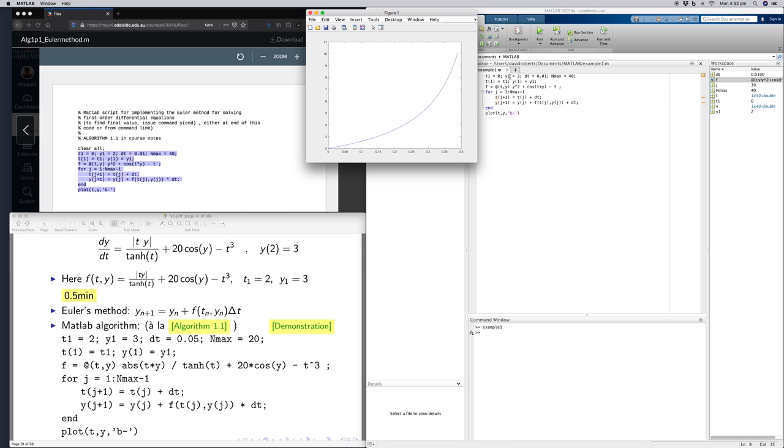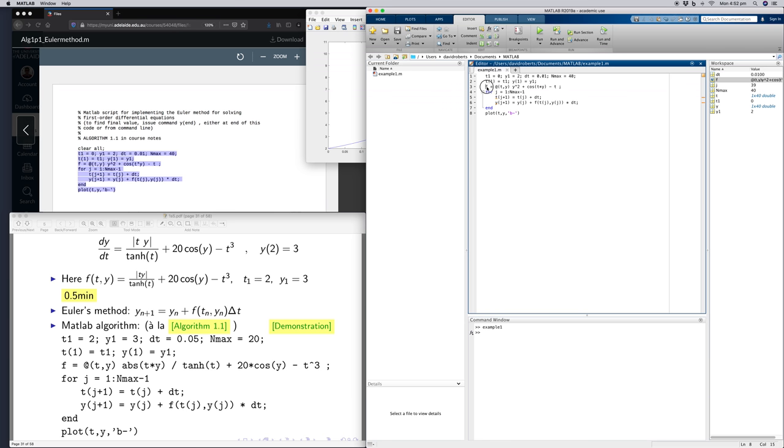T1, Y1, my DT, which stands in for delta T, the number of steps. My function F, which in this case is Y squared plus cos Y minus T.